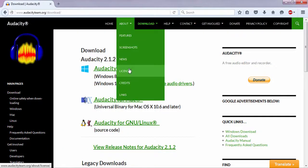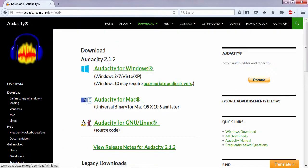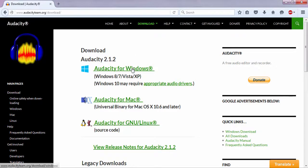Now what I want you guys to do is click on Audacity for Windows, Audacity for Mac, or Audacity for Linux.